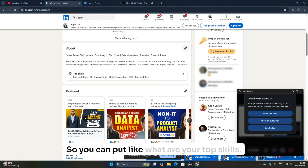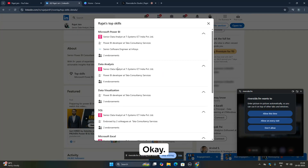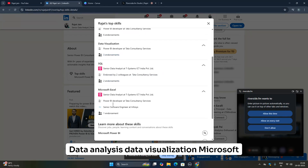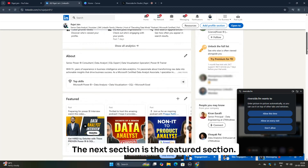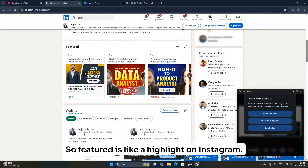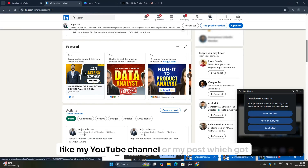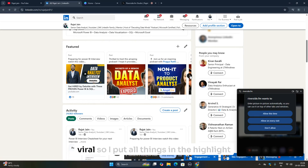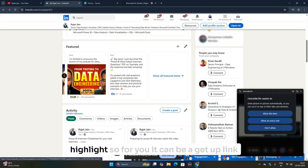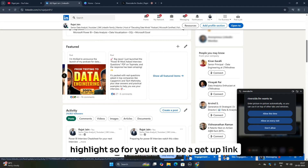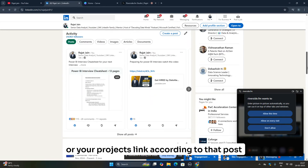You can also add your top skills — I've listed Microsoft Power BI, data analysis, data visualization, and Microsoft Excel. The next section is the Featured section, which works like a highlight on Instagram. You can feature your YouTube channel, viral posts, a GitHub link, or project links on your profile. I'll also show you how to create posts for this.